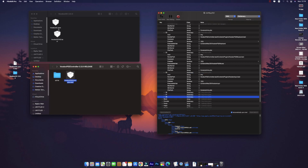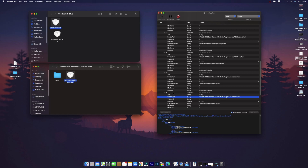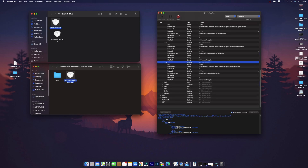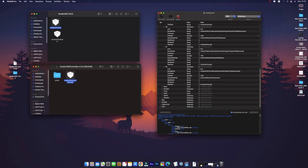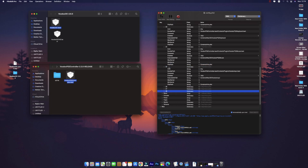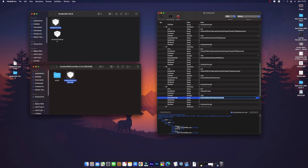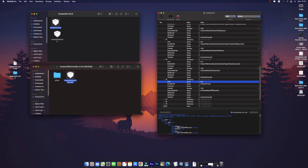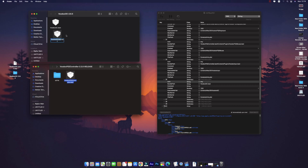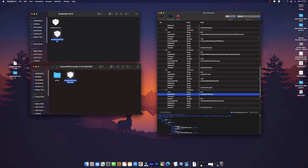For the touchscreen, we downloaded two kexts. The first is VoodooI2C.kext — copy the entry and replace 'Codec Commander' with VoodooI2C.kext, set it to Yes. The next kext is VoodooI2CHID.kext — replace accordingly and remove 'Codec Commander', then set it to Yes.